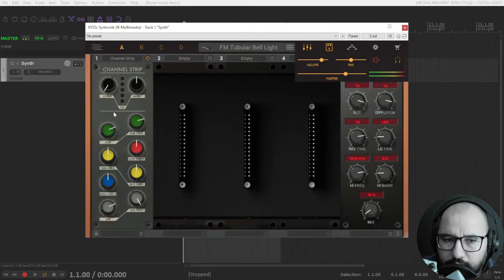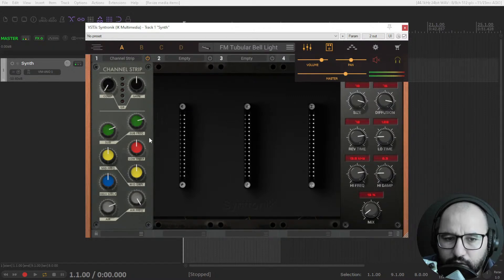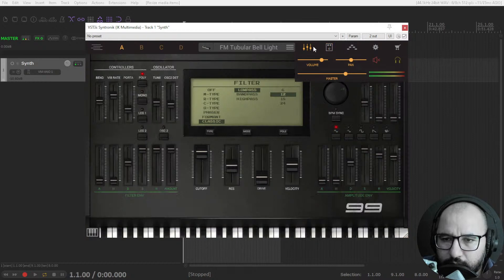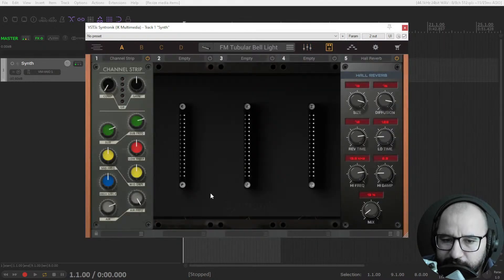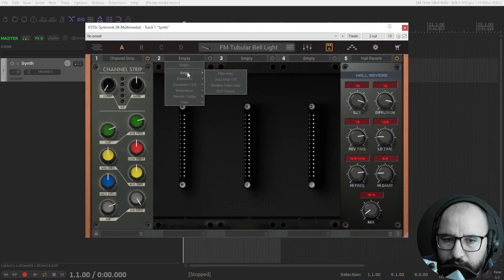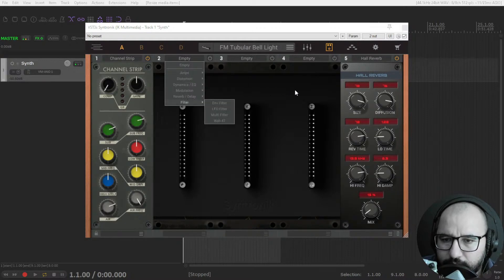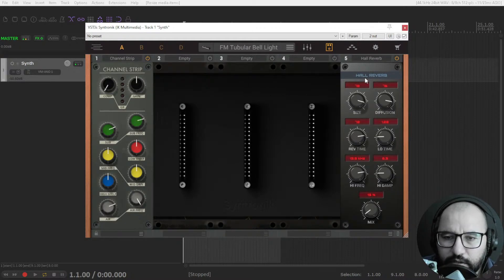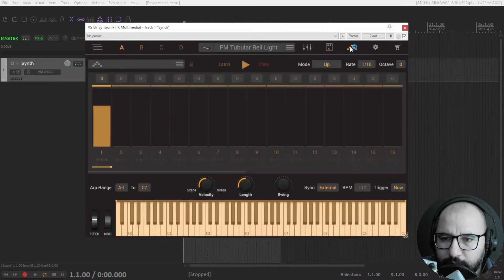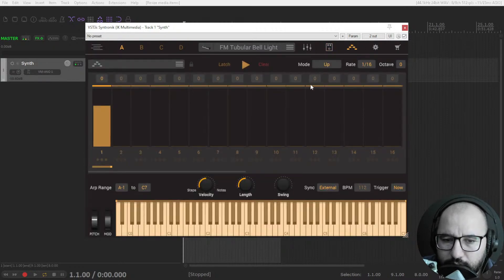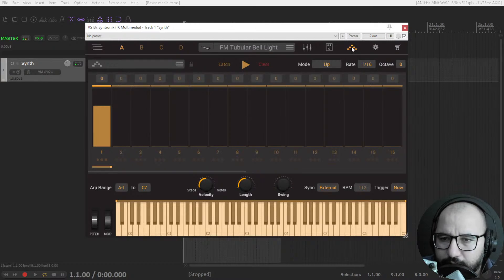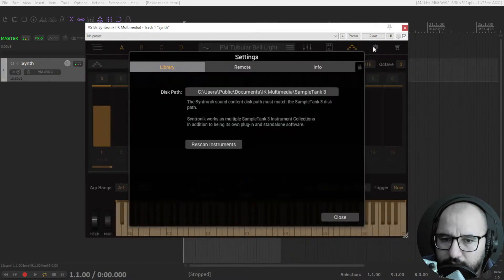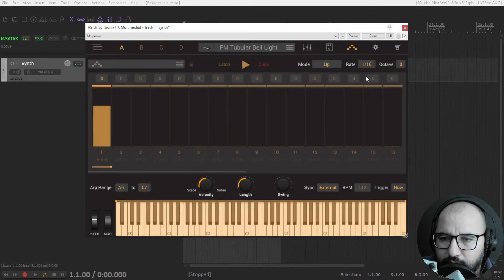You have all of the features to reshape the sounds within here with this interface. You have volume, panning, master here, and also this rack with channel strip EQ compression and reverb. You can add reverb and channel strip.